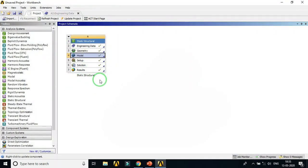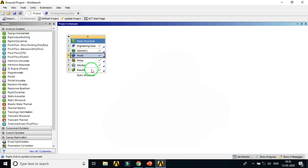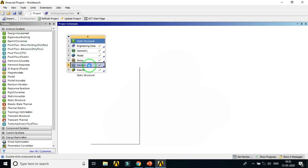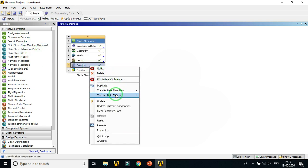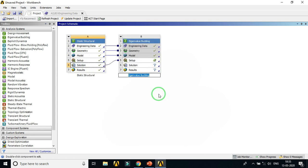We need to couple the static analysis with the eigenvalue buckling analysis. There are two ways to do this: you can drag and drop the Eigenvalue Buckling analysis system onto the Solution cell of the Static Structural analysis, or right-click on the Solution cell and select 'Transfer Data to New > Eigenvalue Buckling'. Use one of these methods to link them.